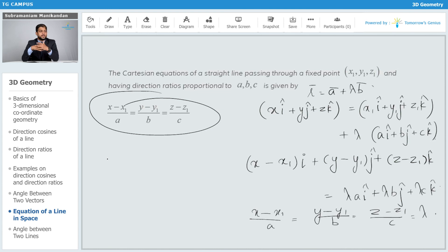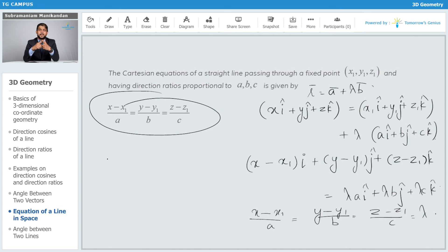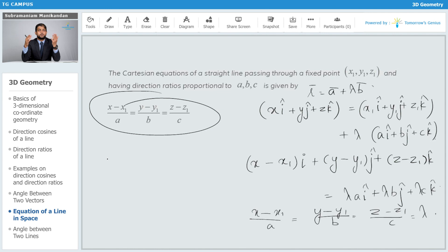Note that sometimes a, b, or c can be zero. This should not be mistaken as division by zero — it is just a notation used to indicate the direction ratio in the x, y, or z direction. Also, many times you won't have x minus something; you'll just be given x, so assume it's x minus zero.